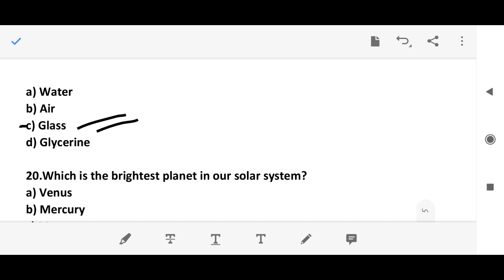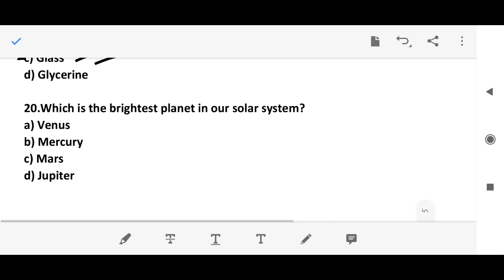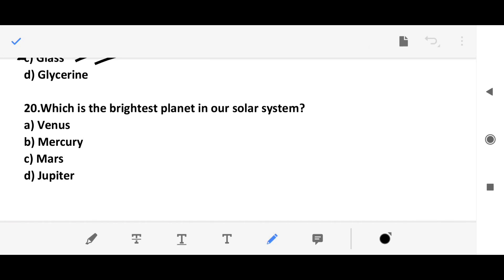Question 19: Which is the brightest planet in our solar system? Among all the planets in the solar system, identify the brightest one.